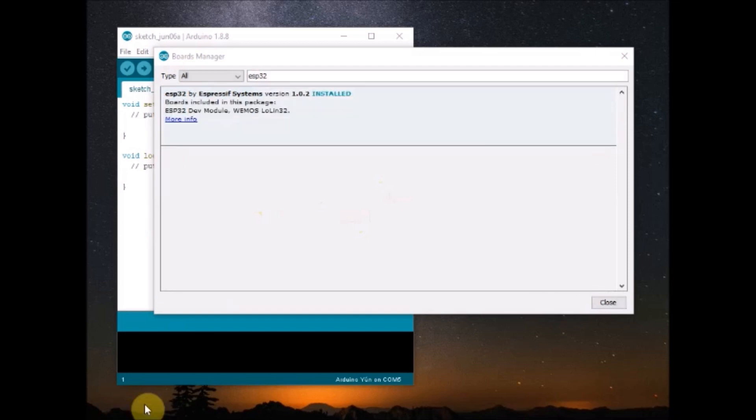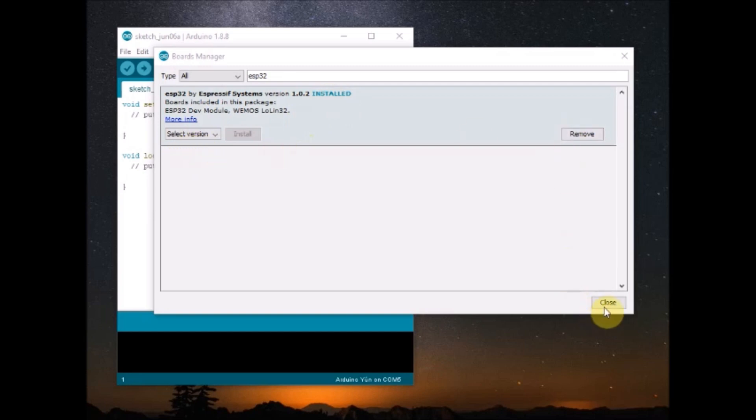Once the installation is complete, you can close the Arduino IDE and then open it again.